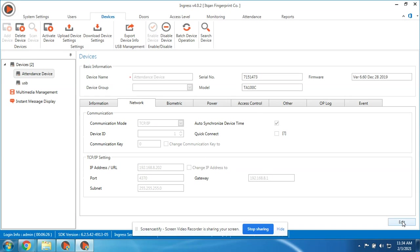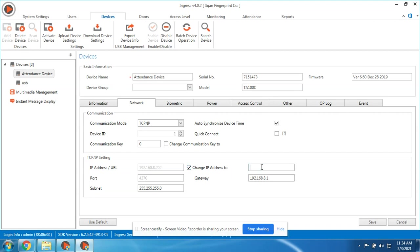We can change the IP address here. So if you want to change the IP address of the device, you can change it here. Just input the new IP address, then synchronize it or upload it to the device.